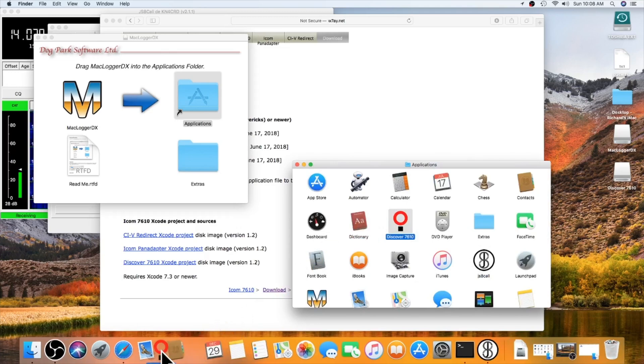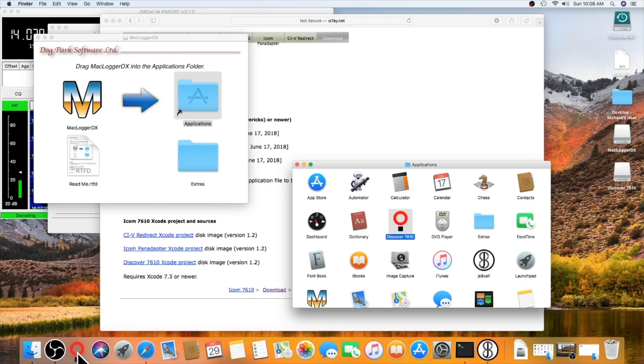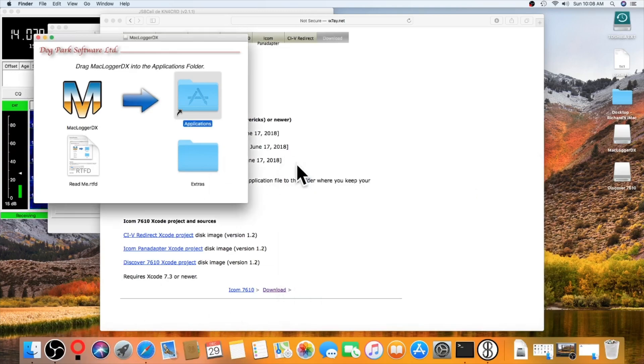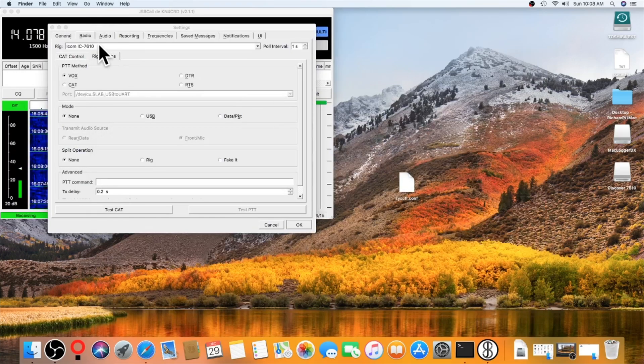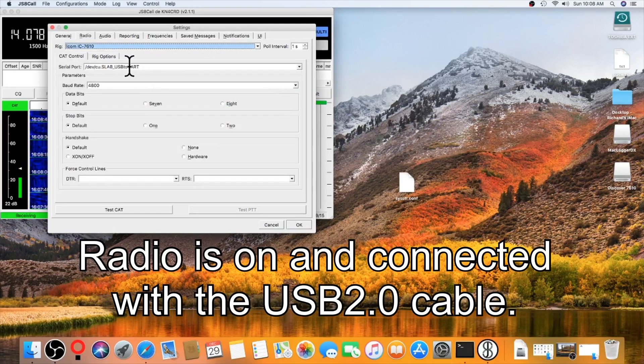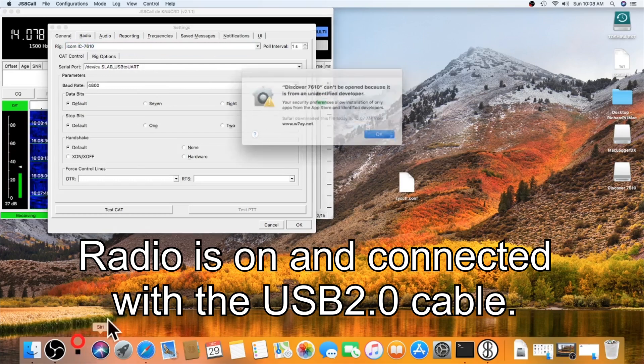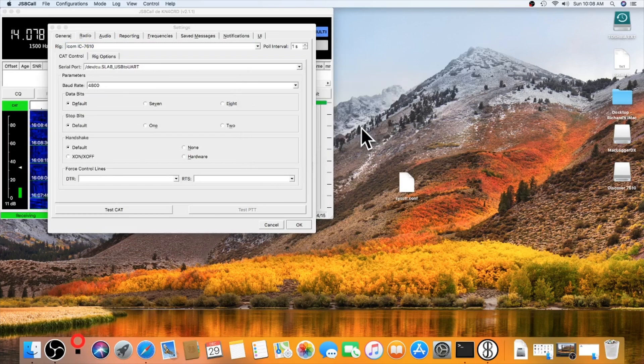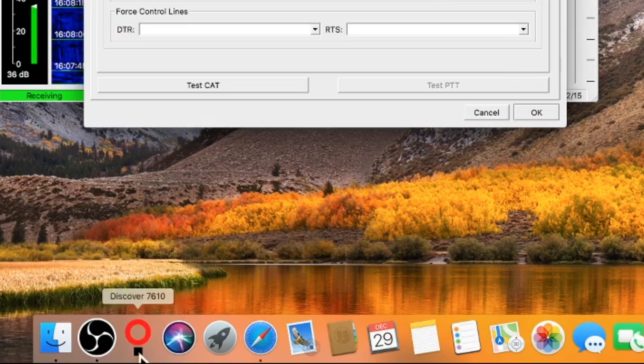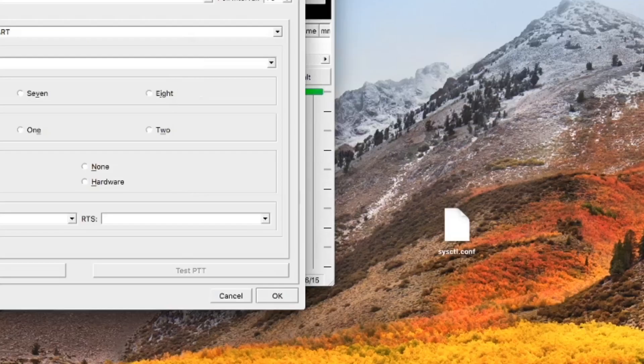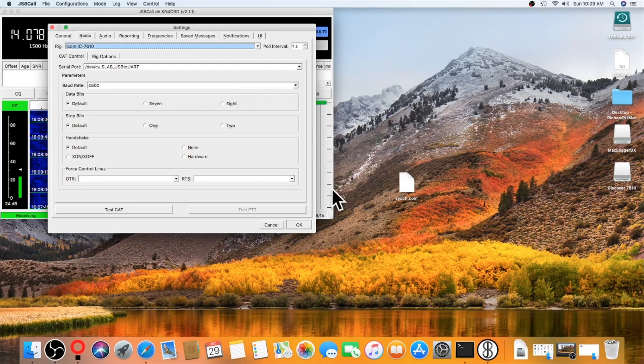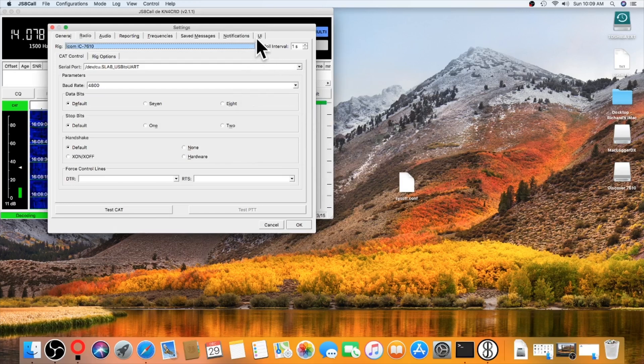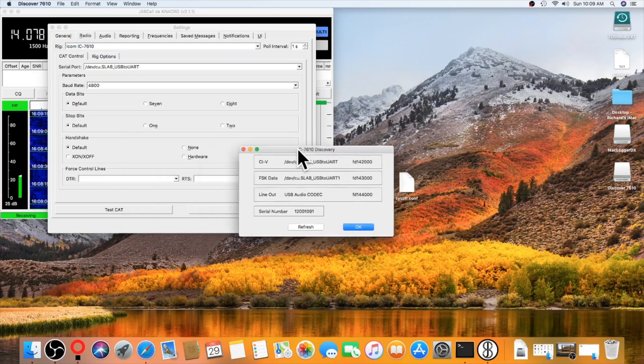And I want to put it down on the dock. Let's see. I don't have JS8 call down here yet. So, I want to put it over here. And what this does is when I go in to set up my radio and CAT control, it'll tell me what port or serial port my ICOM is on. So, I'm going to click it. Now, this is another one, a good example. Hold down the control key. Click it. And then select open. Then it'll ask you to click open. And there it is.